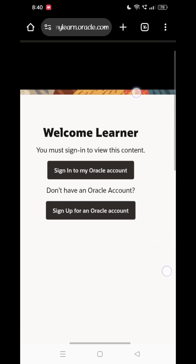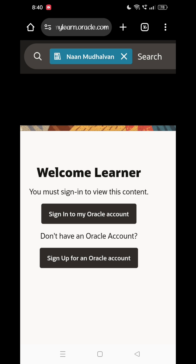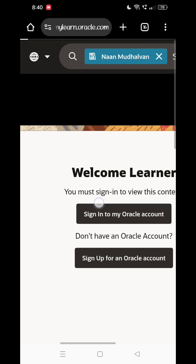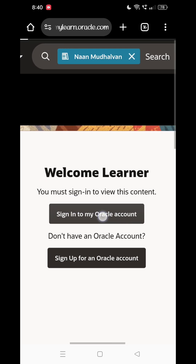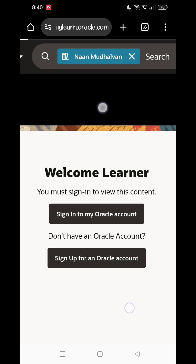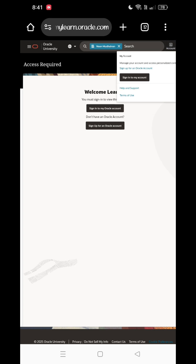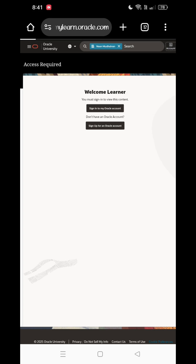Now sign in to your Oracle account. You can click on the next page. Let's create an account — click on the first page. Before that, let's see what we have done. Choose an account from the right side corner, click on that, and then click on sign in to my account.